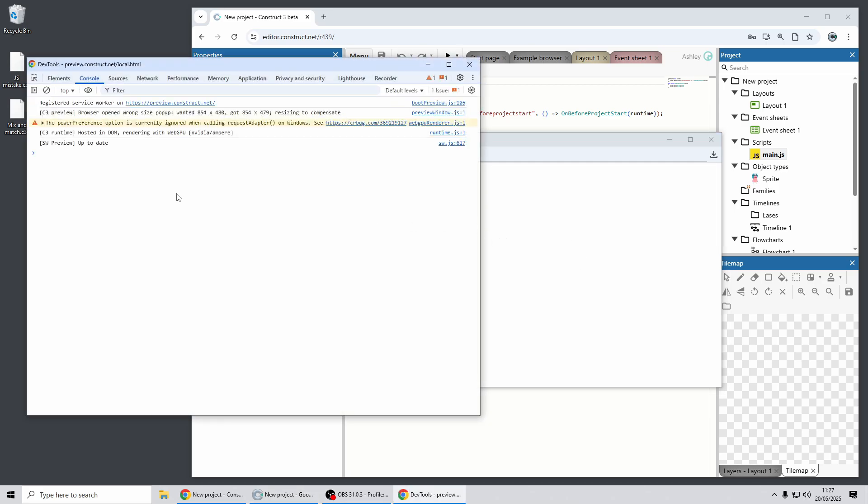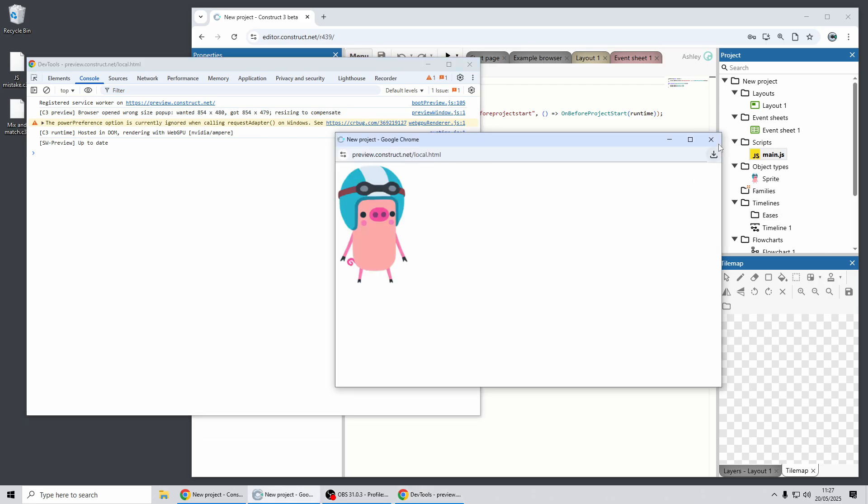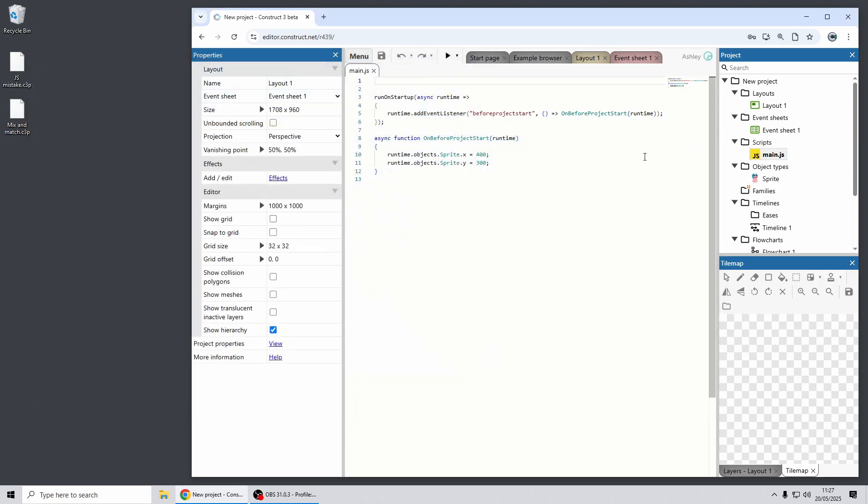But if we run that, it doesn't actually change the position of the sprite and worse still if I check the browser console there are no errors, so people often get confused at this point and think why hasn't this worked?